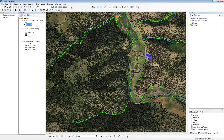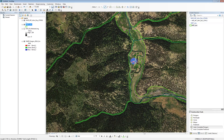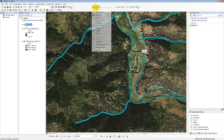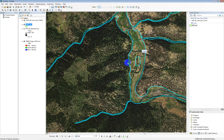If there's a hole in the valley bottom that shouldn't be there, use the Auto-Complete Polygon tool again. Start drawing on an edge of the hole, draw around it, and when you get to the end, cross over your initial line and go inside the hole, then double-click to finish. That makes the hole its own polygon. Then shift-select the rest of the valley bottom, go to Editor > Merge > OK, and it will merge it back into the valley bottom.